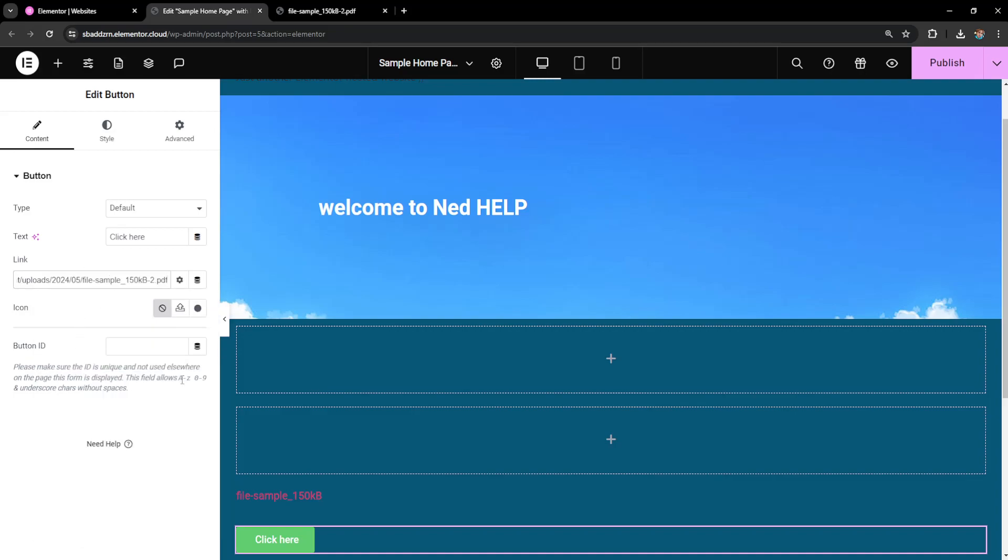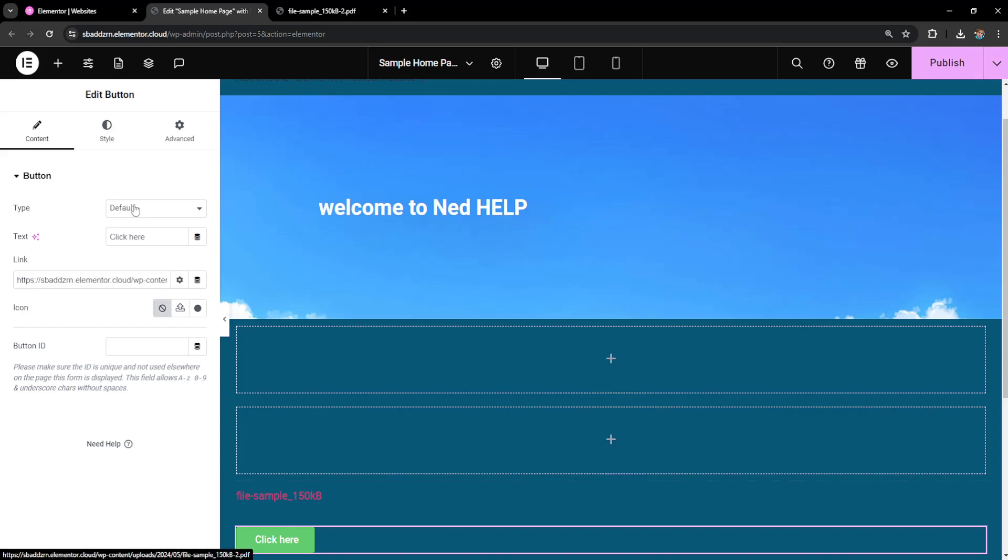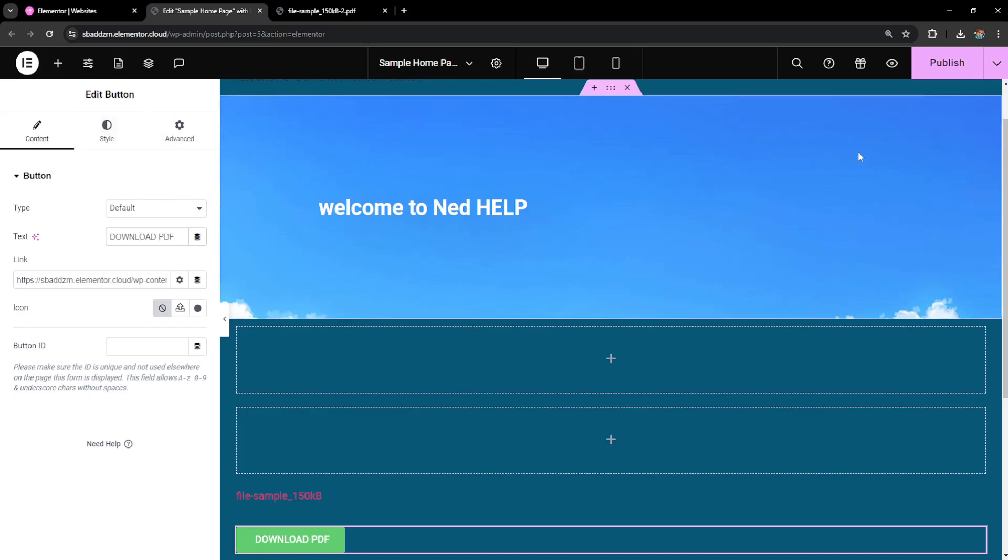You can obviously customize this button and put it wherever you need it to be. I'll just change the text to 'download PDF' and then we're going to click on publish.